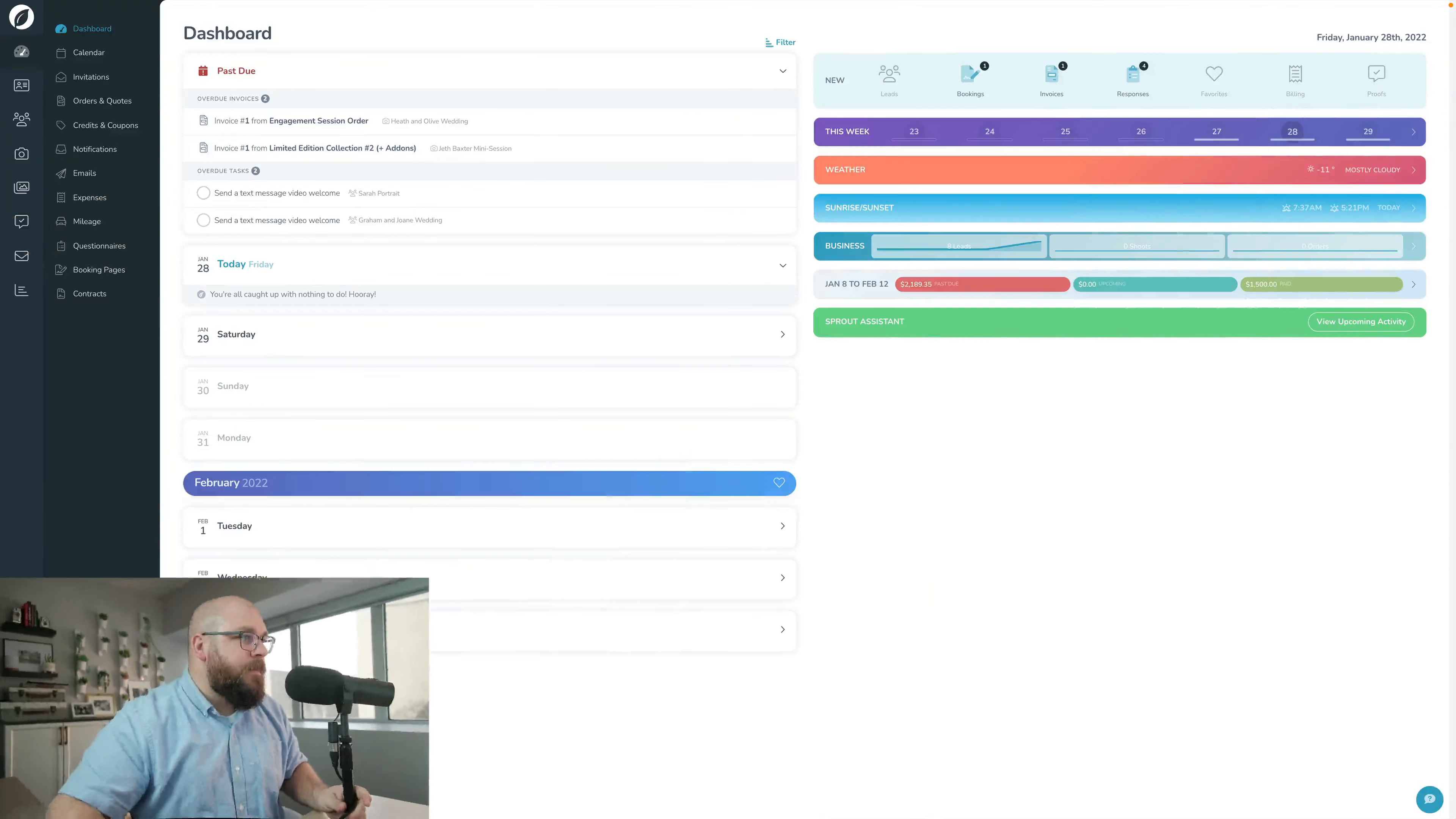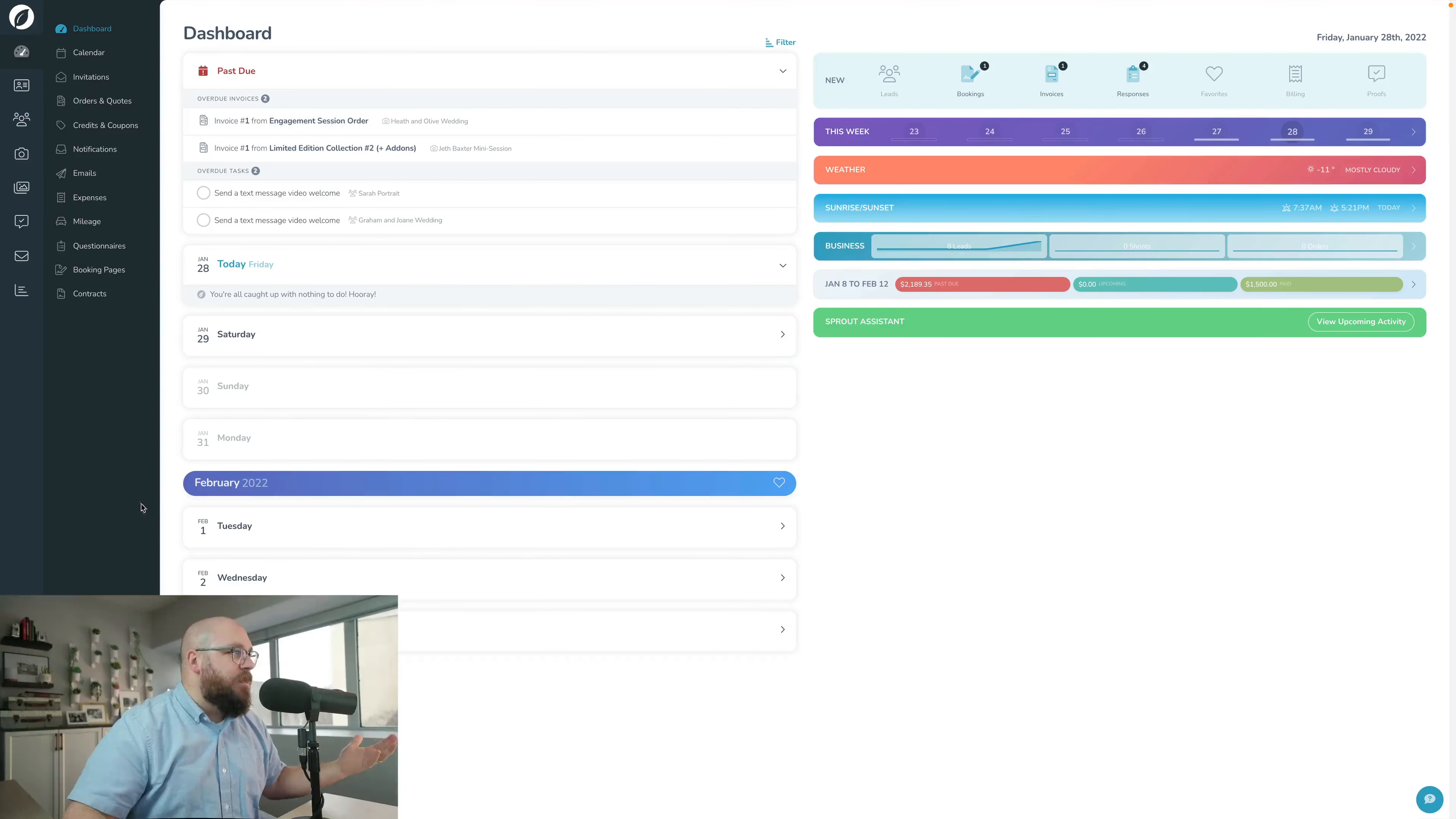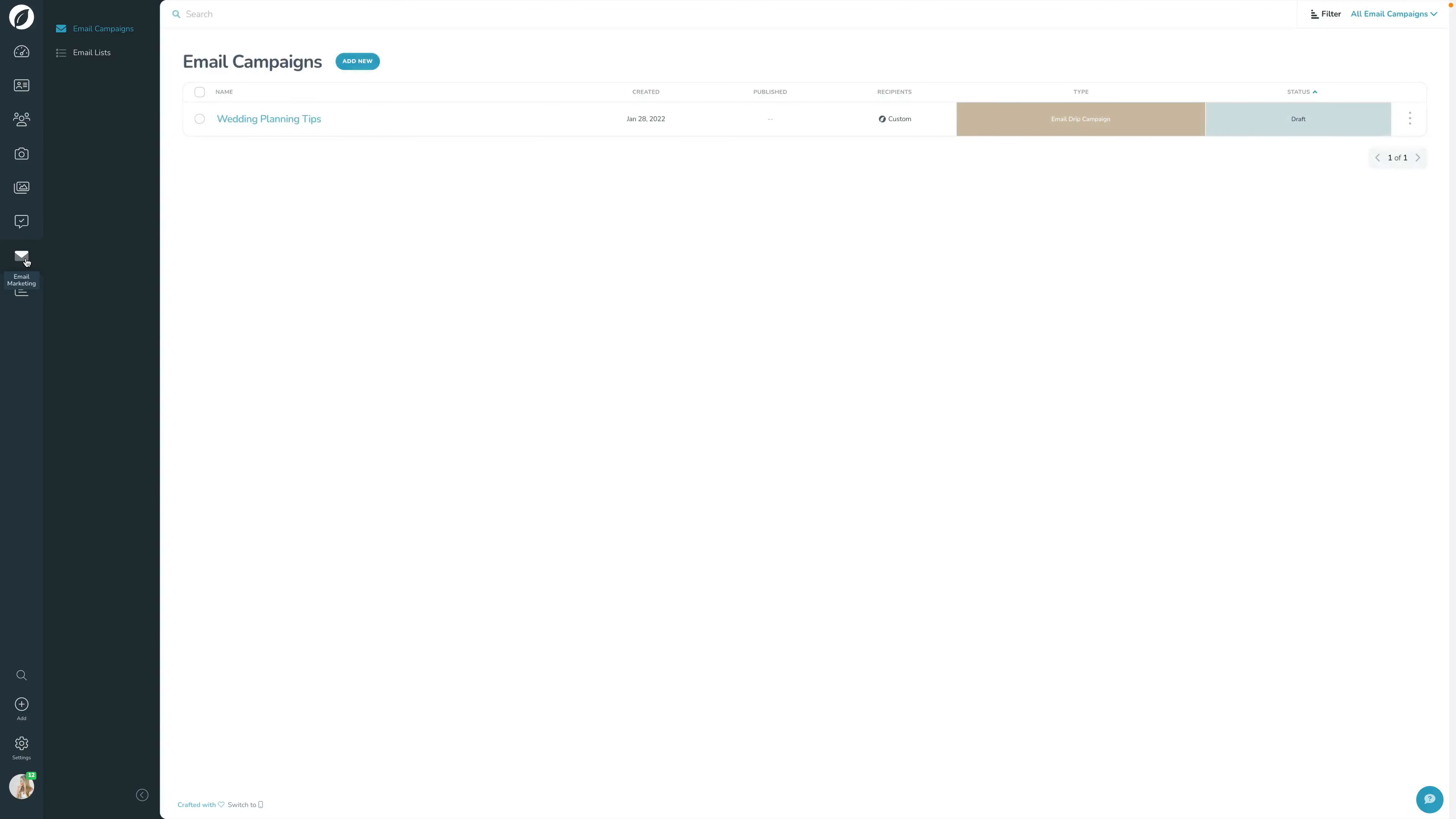So there's a few components to email marketing that we're going to run through in this course. And I want to hop into Sprout and just do a quick little 50,000 foot view on everything to do with email marketing. And then we're going to have a series of videos to walk through the individual pieces. I have my Sprout account here pulled up and to get into email marketing, we're going to click the email marketing tab on the left hand side.